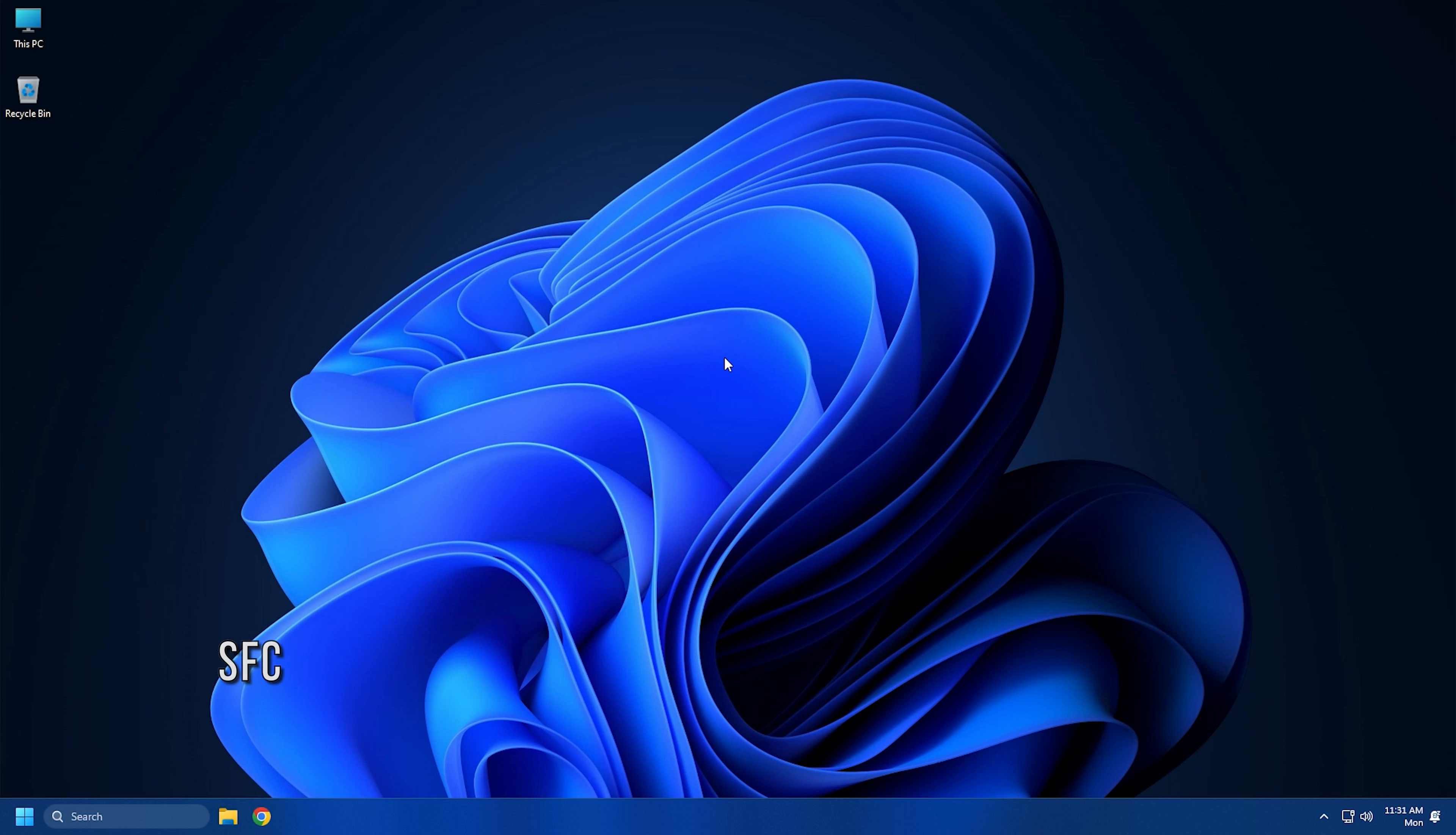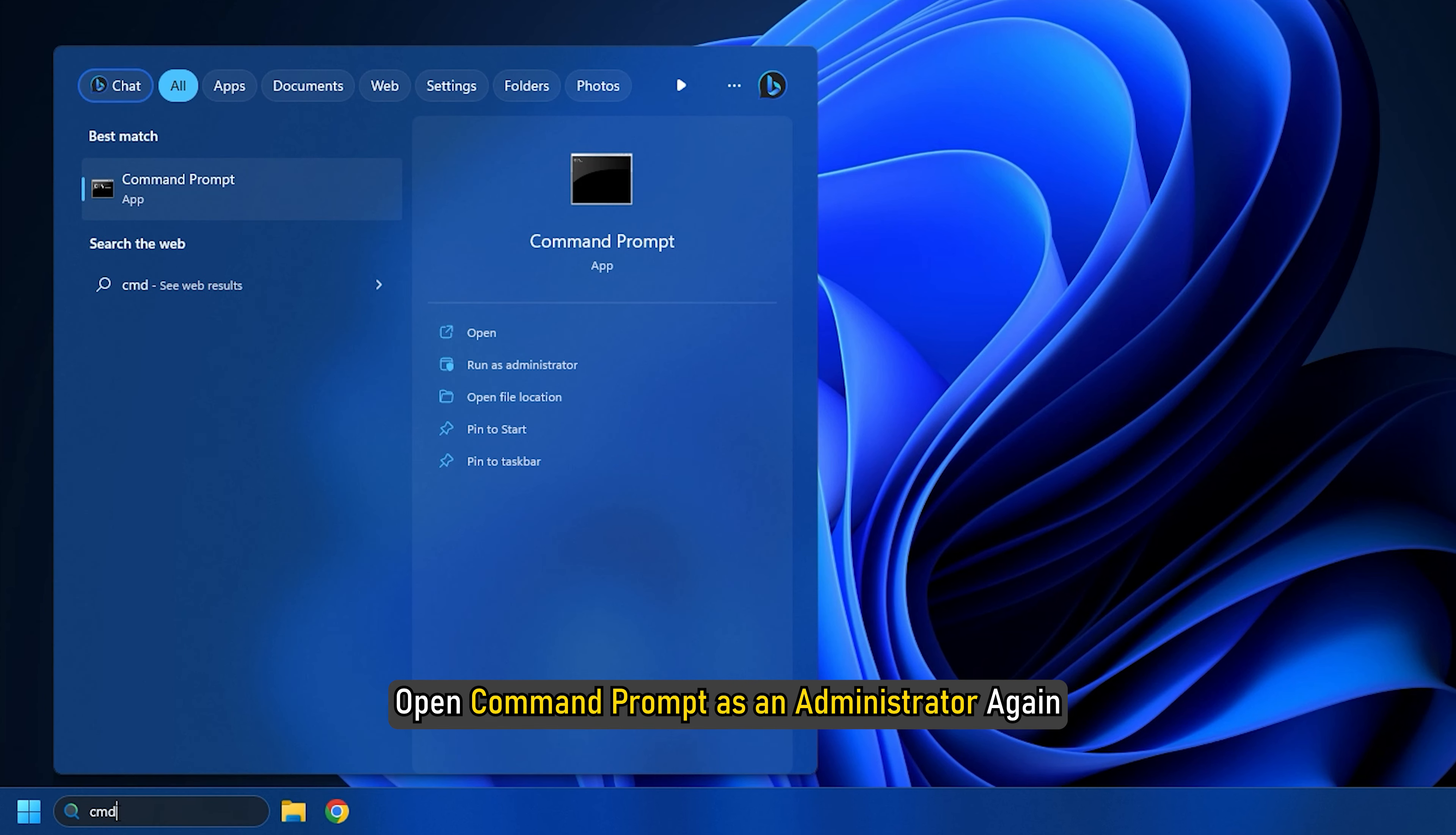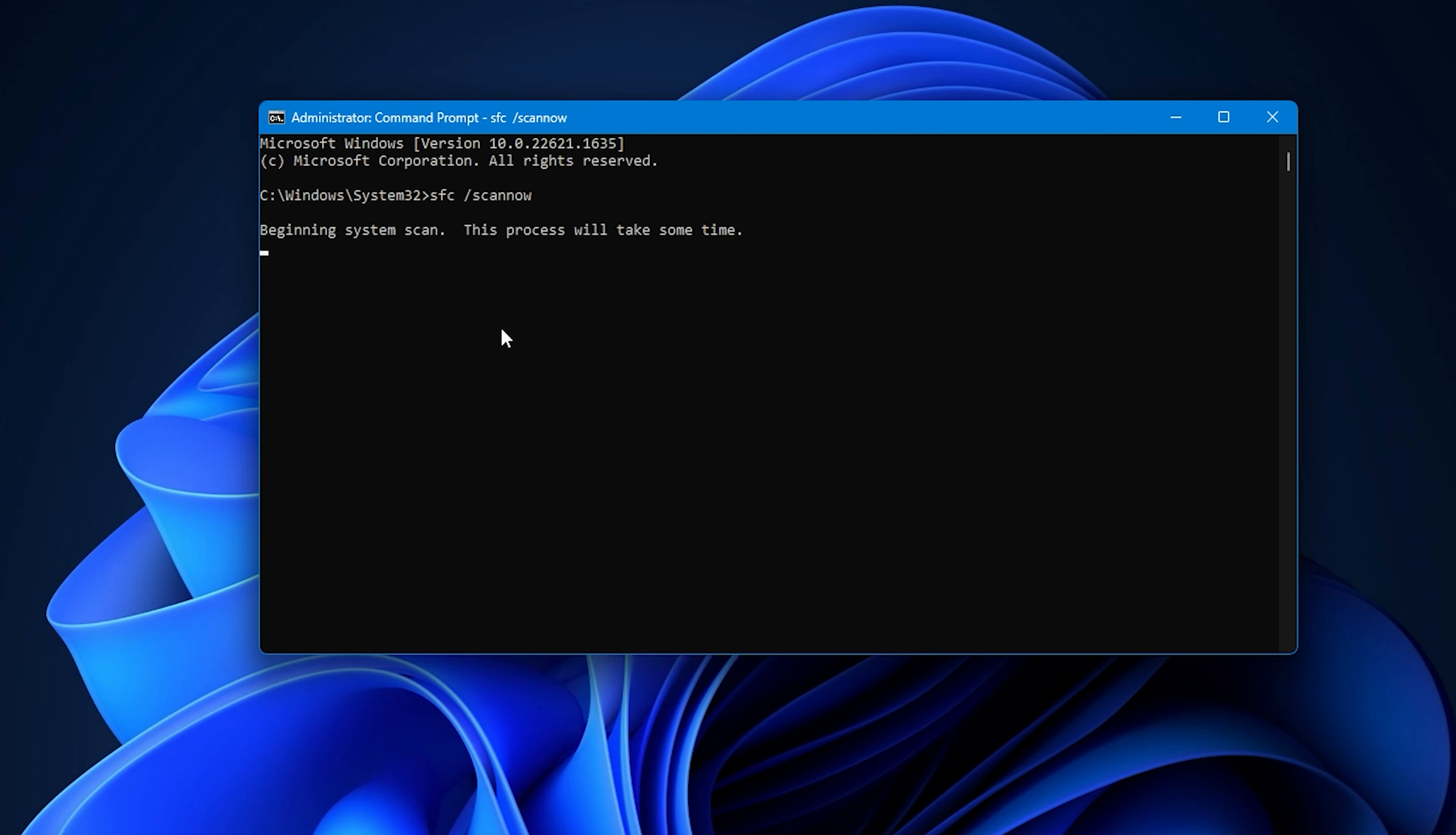Method 3. If you are dealing with corrupted system files, it can trigger the file system error when opening a file. In that case, you can try running a System File Checker scan and then perform a DISM scan. Open Command Prompt as an administrator again. Type SFC /scannow and press Enter. After the scan finishes, restart your PC.